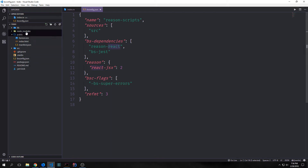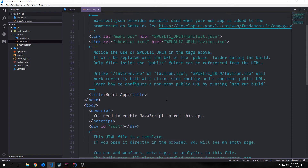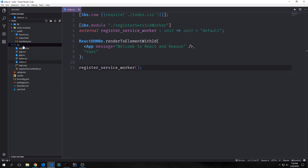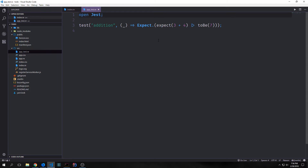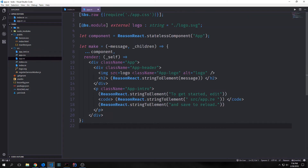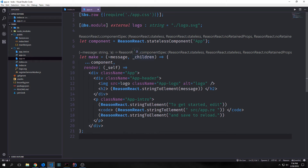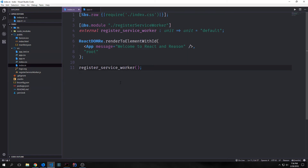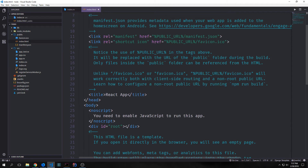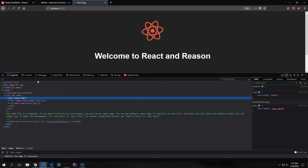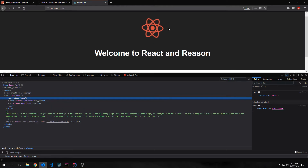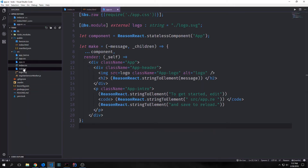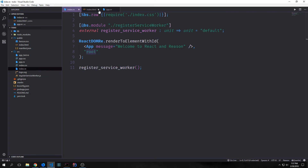We have a public folder with our favicon, index.html, and a manifest.json file. Then we have a source folder with an app_test.re file for testing, app.re which is the main component — its syntax is very reminiscent of React JavaScript — and index.re which is the entry point. We're rendering the element app with the message 'Welcome to React and Reason' and rendering it to the root id. In our index.html, you can see that the root id is a div element surrounding the entire application.